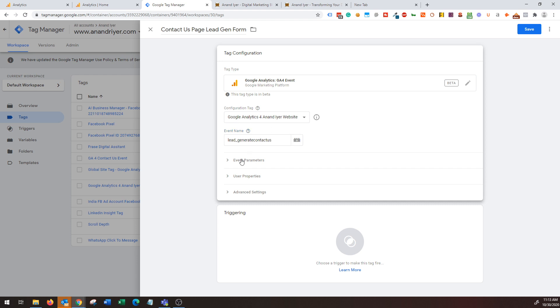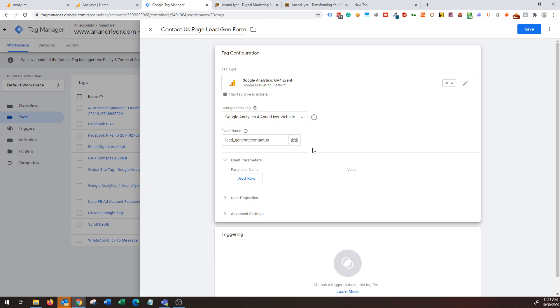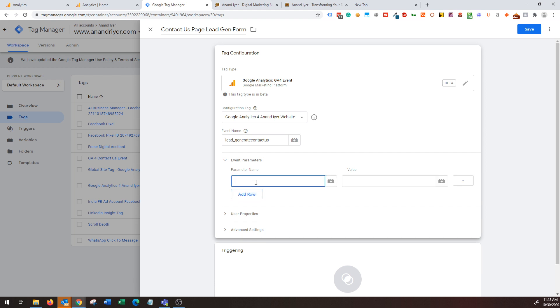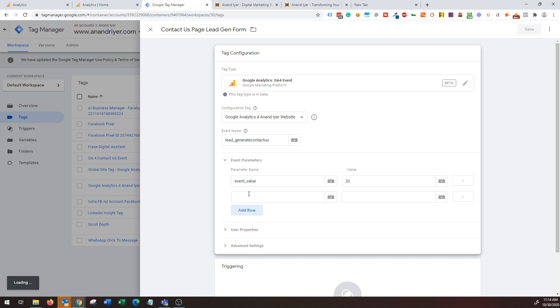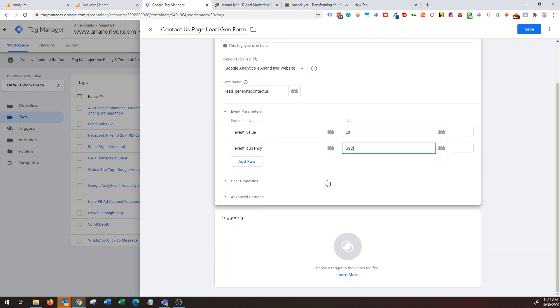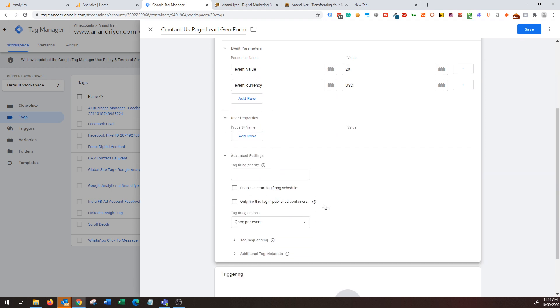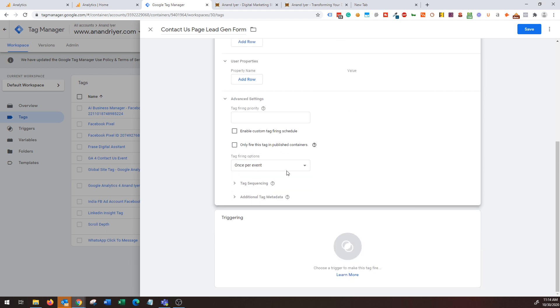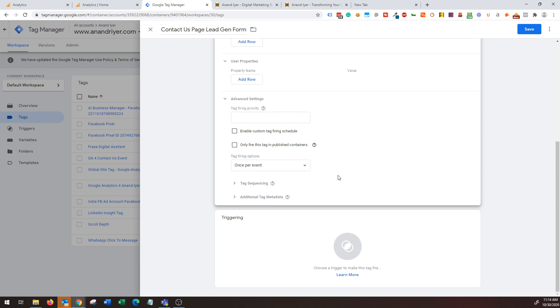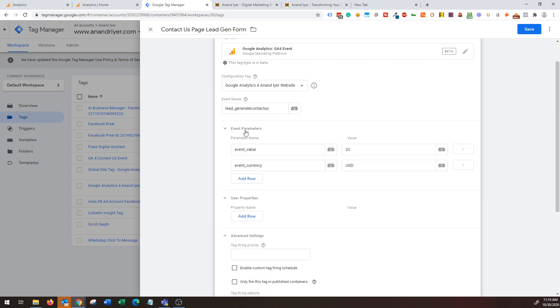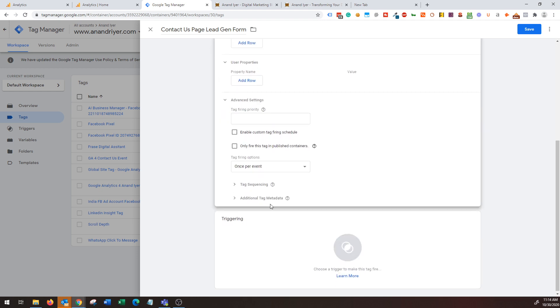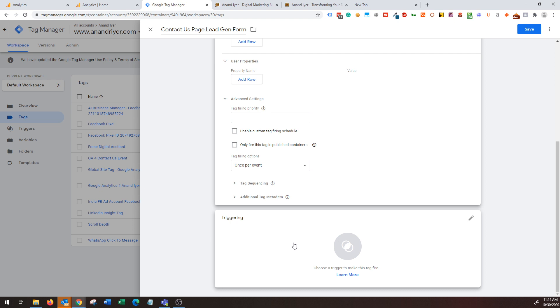You can pass on additional parameters like how much each event is worth. For example, I'm going to say event_value and I will say every event is worth twenty dollars for me. So event value is $20, and then event currency is in USD. You mention those things. You can leave your property as it is. Under advanced settings you can choose once per event, I think that's fine. So everything looks good in your tag configuration.